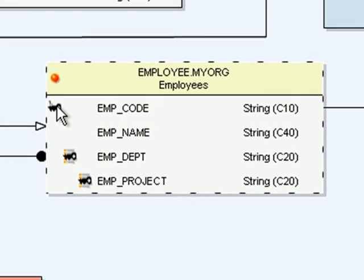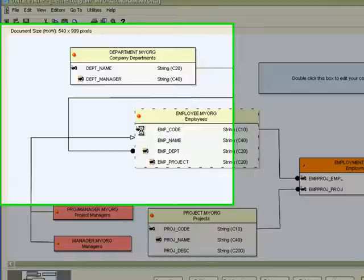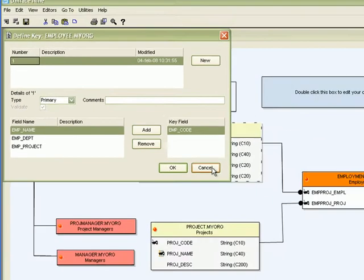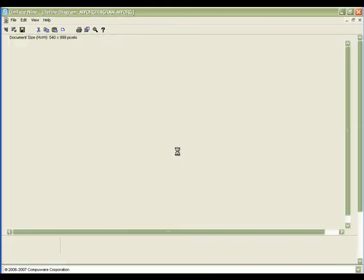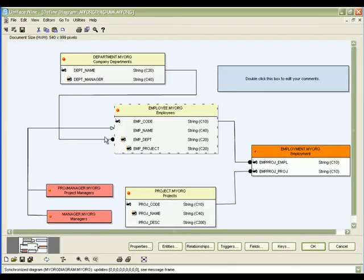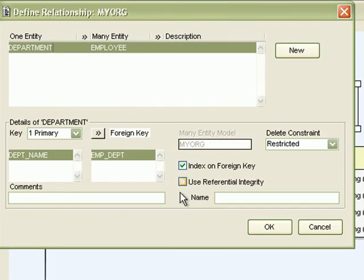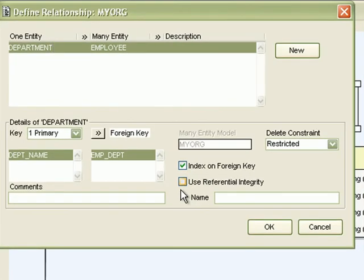Here you'll notice I'm clicking on a key, and the define key component is shown. Now by selecting a relationship and double-clicking on it, the define relationship component is shown.